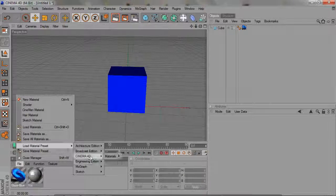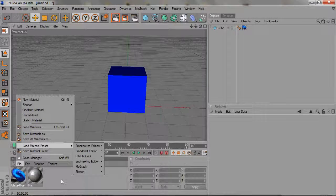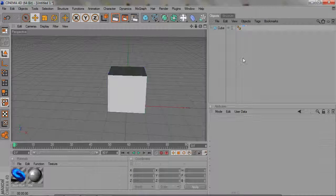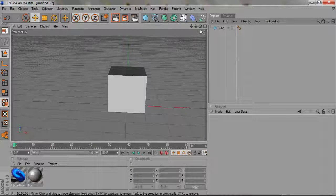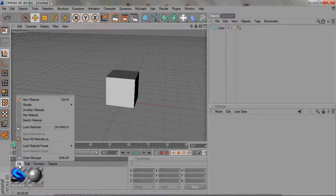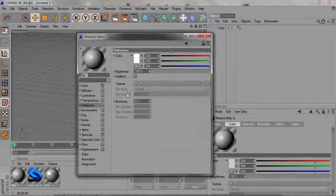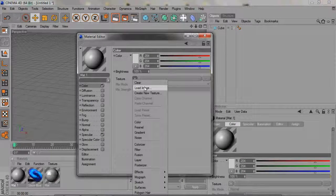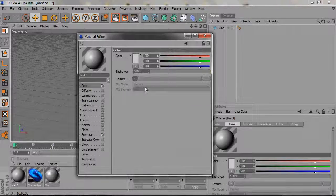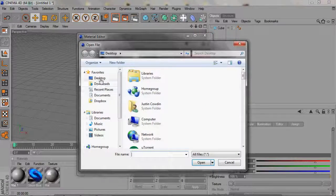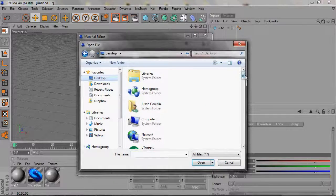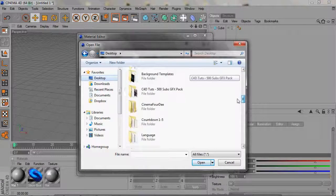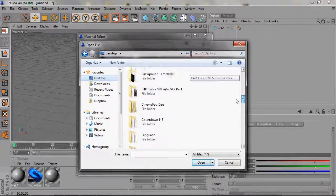And then there's also another thing you can do—you can load a texture. Basically just load a JPEG image, and that's how you use a customizable texture.